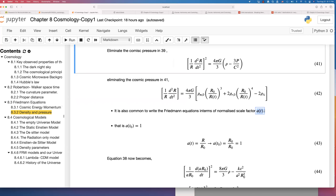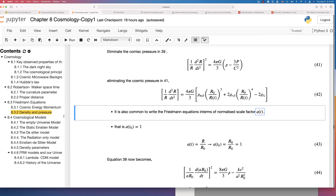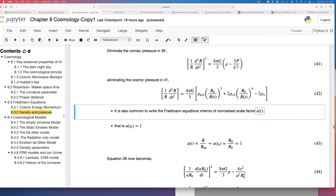The normalized scale factor a(t) means we assume that currently, at present time t equals t-naught, this scaling factor is equal to 1. The normalized scale factor is defined as the ratio of the scaling factor at any time t divided by the current scaling factor at time t equals t-naught. So at the present time, the normalized scaling factor equals 1.